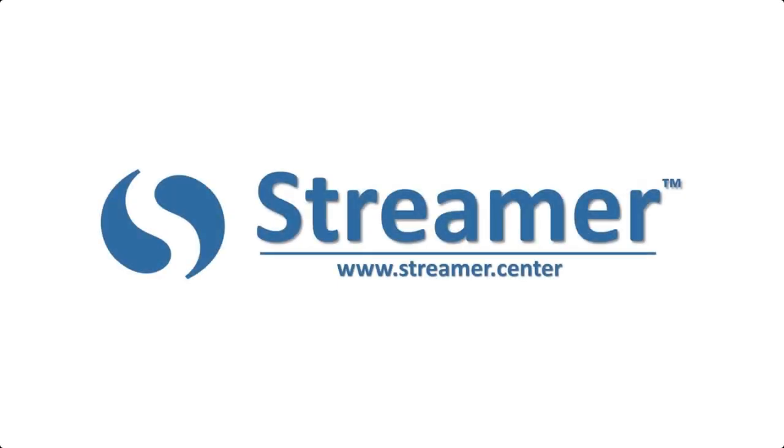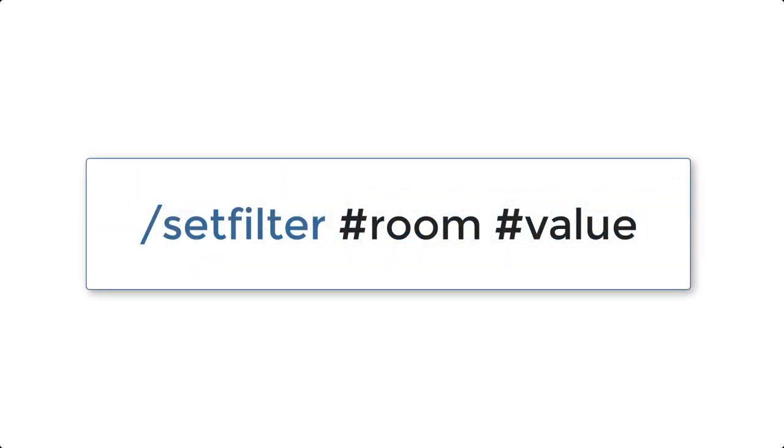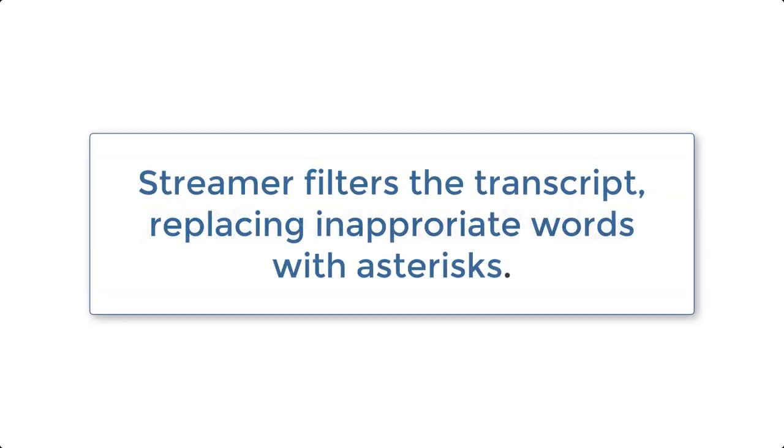In this video, I will show you how to use Streamr's word filtering command. When you use this filter, Streamr scans your transcript to automatically identify and replace inappropriate words with asterisks.